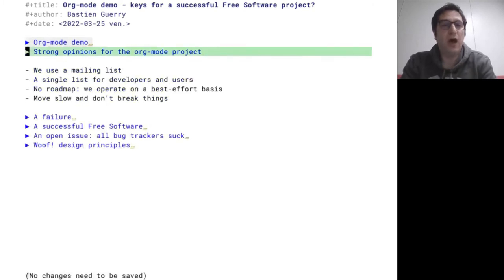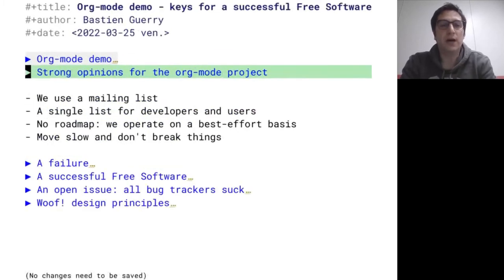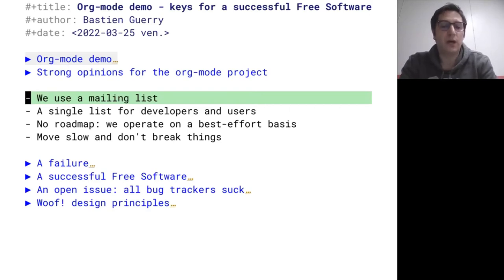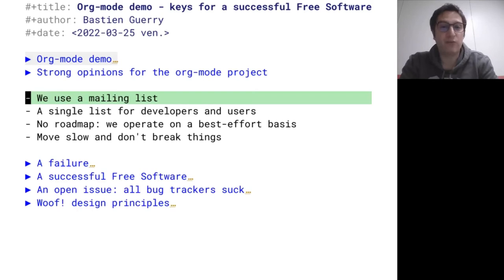Now some words about this big free software project and how we operate as a community. We have some strong opinions: we use a mailing list. We are not on GitHub because we think GitHub is not a fair platform for free software. GNU Emacs is part of the GNU project, and OrgMode is part of GNU Emacs, so OrgMode is part of the GNU project — and we refuse to use GitHub. We use a mailing list like many other free software projects, the most famous being Linux. It works. We have more than 2,000 subscribers on this mailing list who exchange messages with each other.